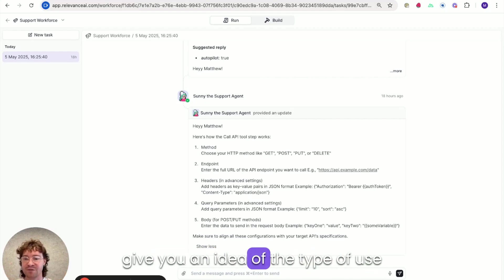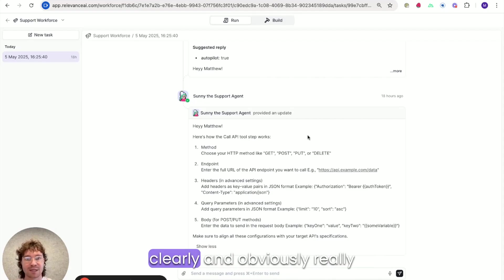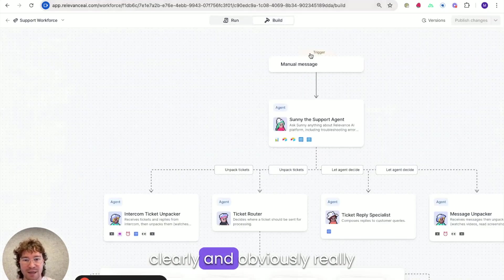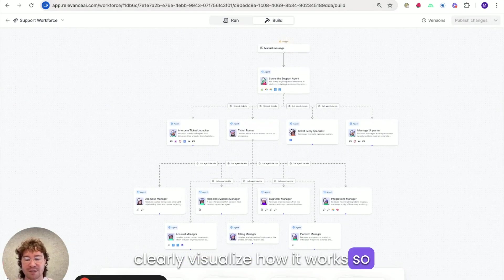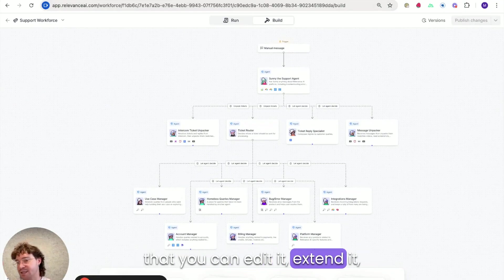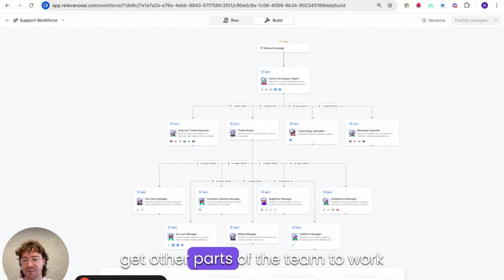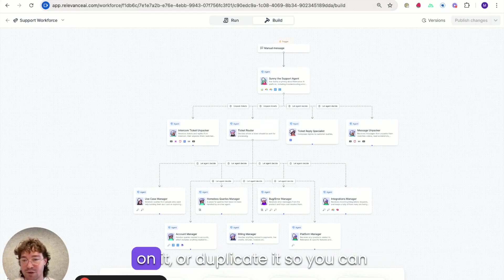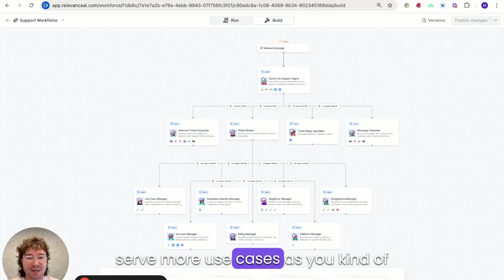But this is just to give you an idea of the type of use case that you can set up really clearly, and obviously really clearly visualize how it works so that you can edit it, extend it, get other parts of the team to work on it or duplicate it. So you can serve more use cases as you kind of build it out.